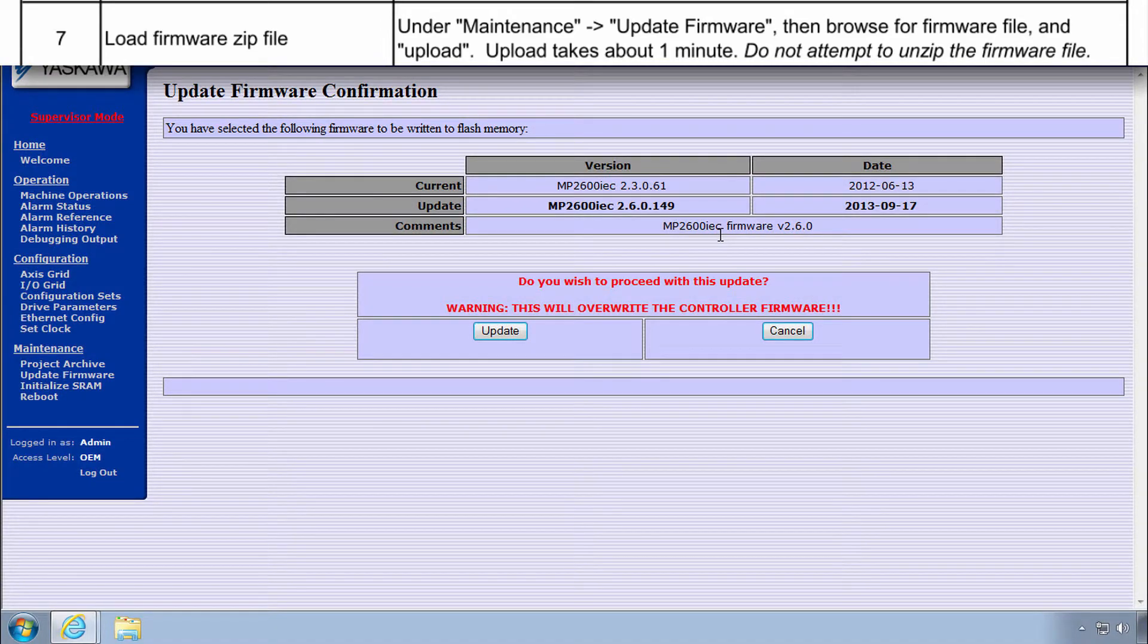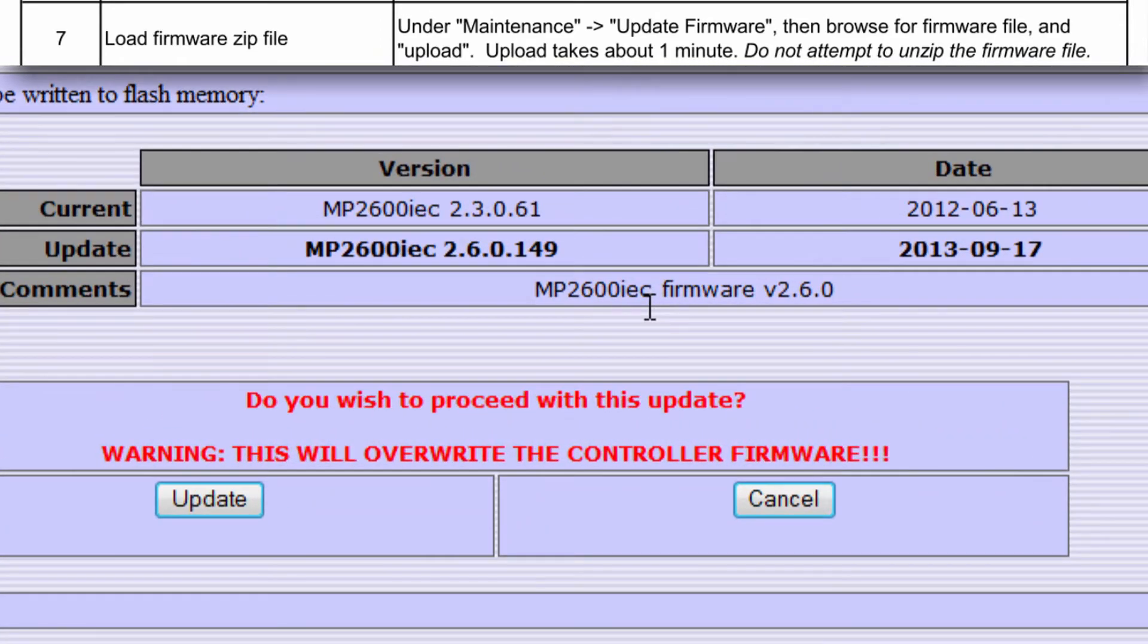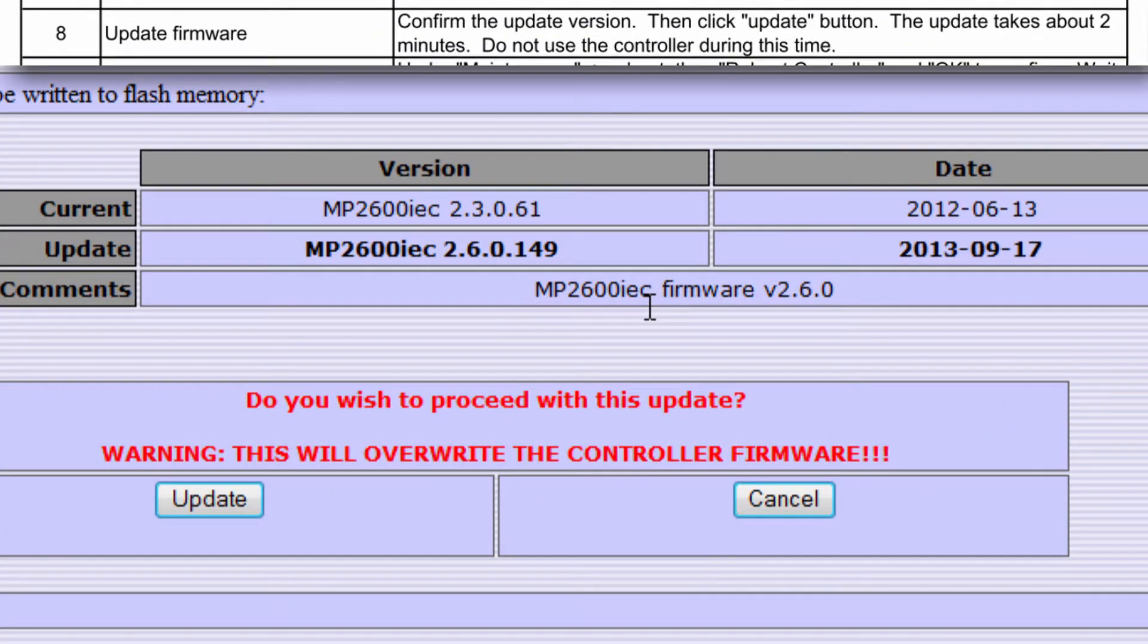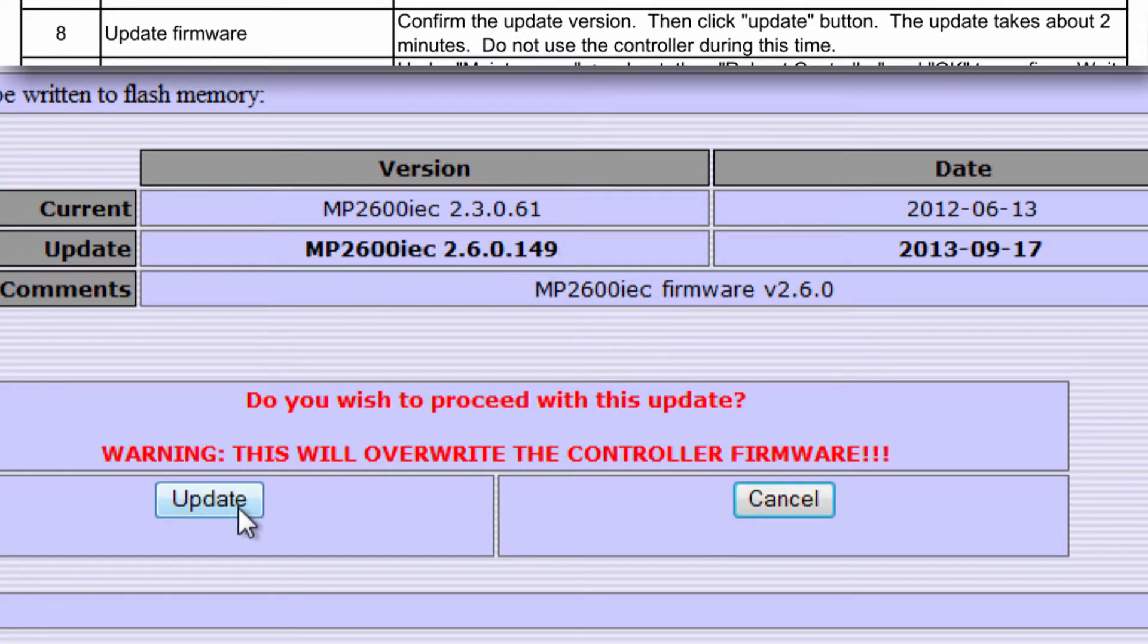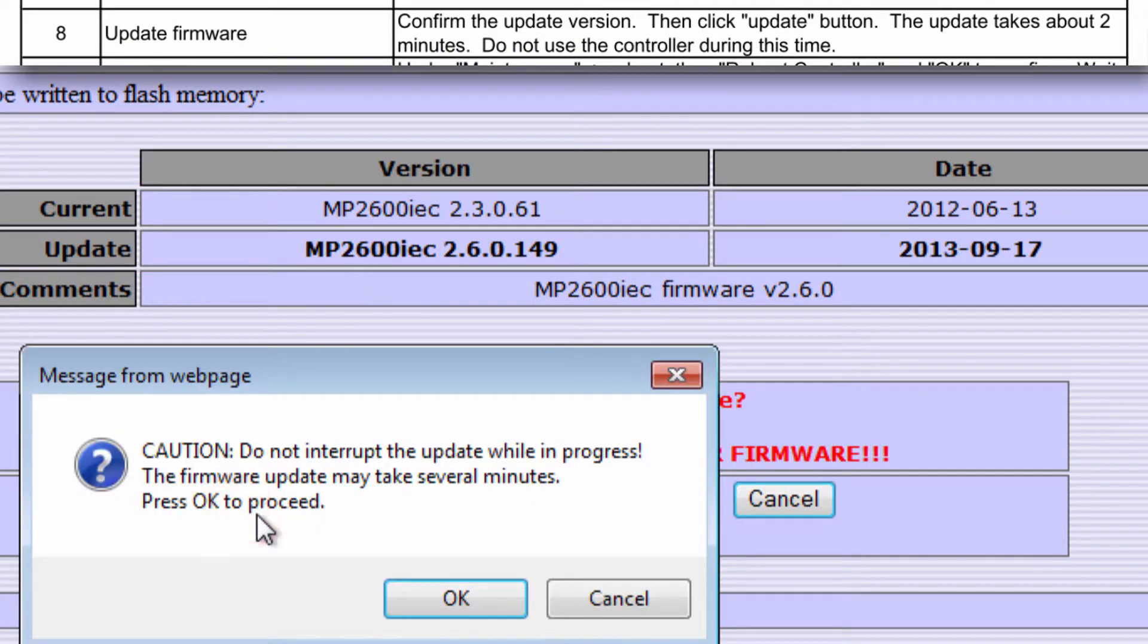After a few seconds, the confirmation screen indicates the old and new firmware versions. Click the update button and confirm.